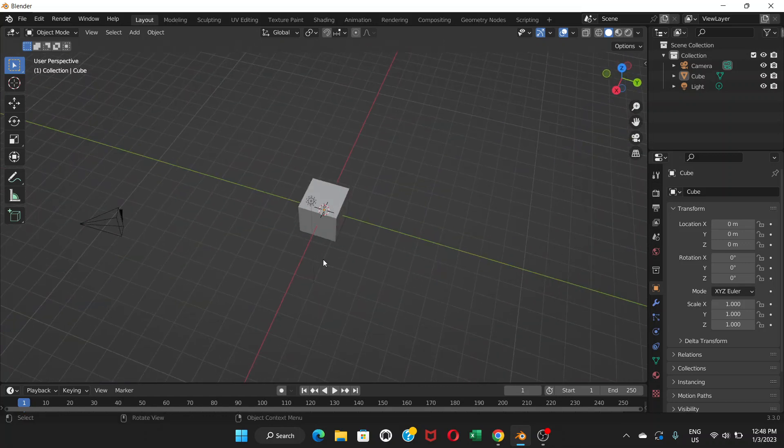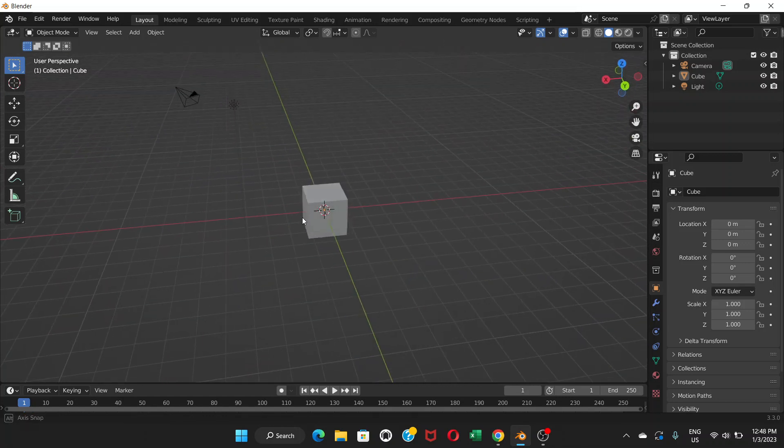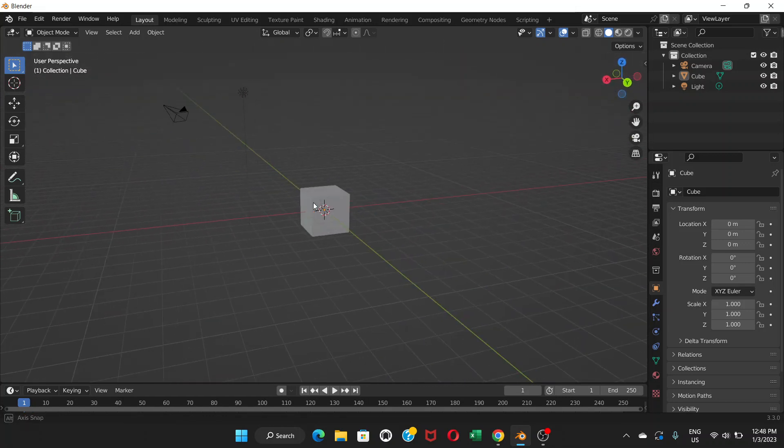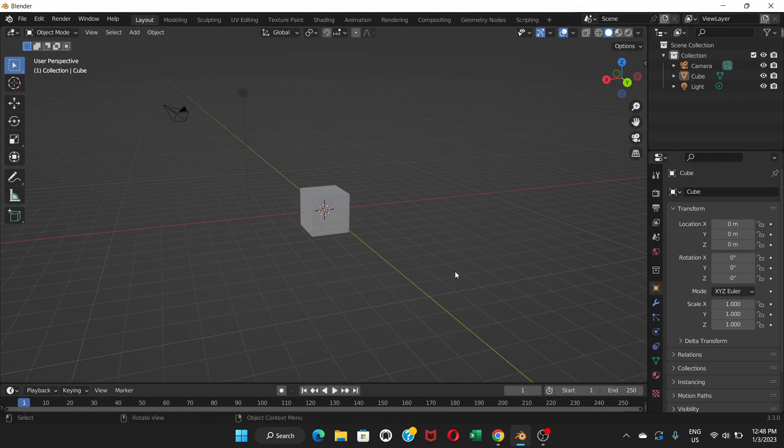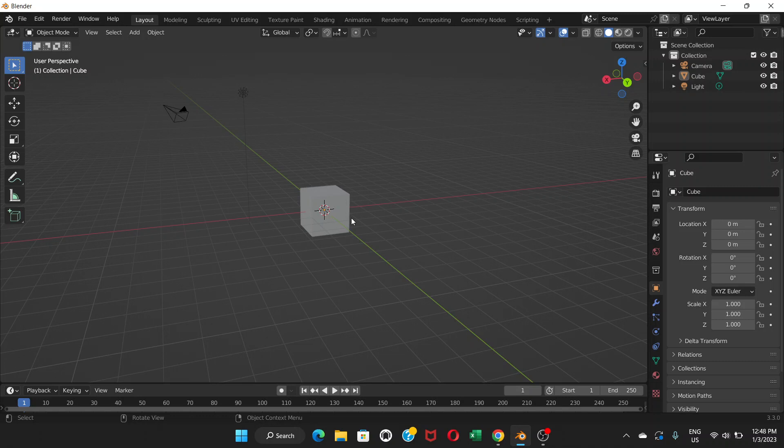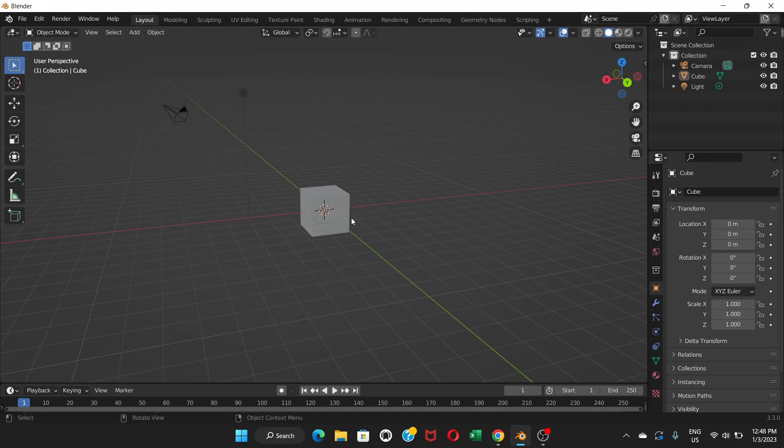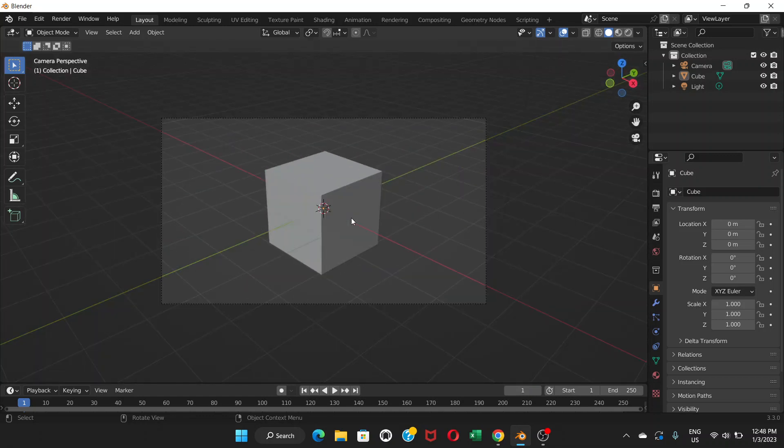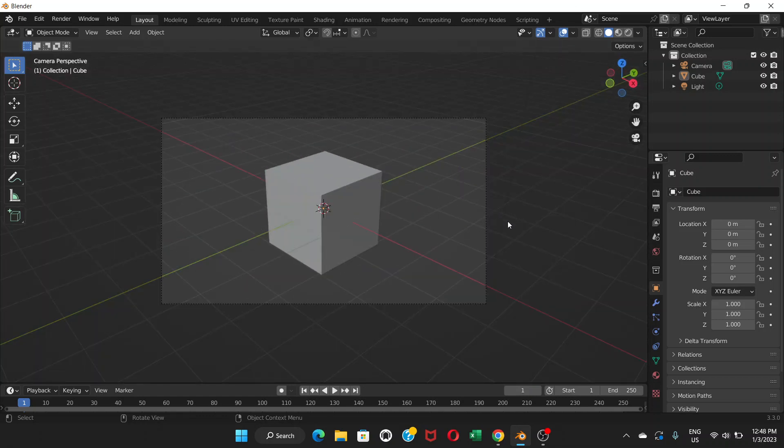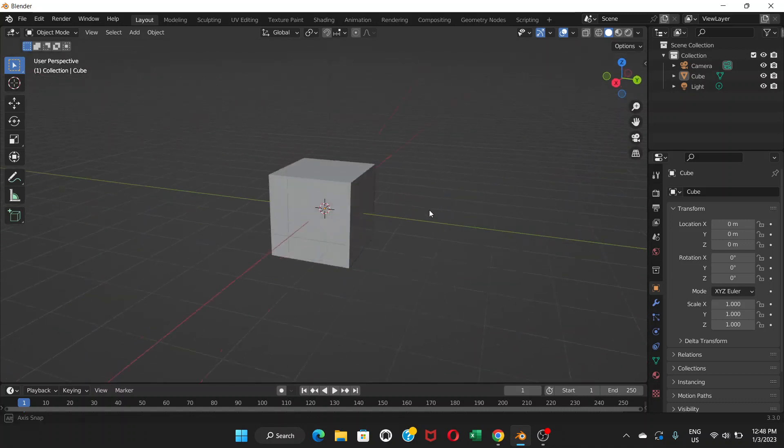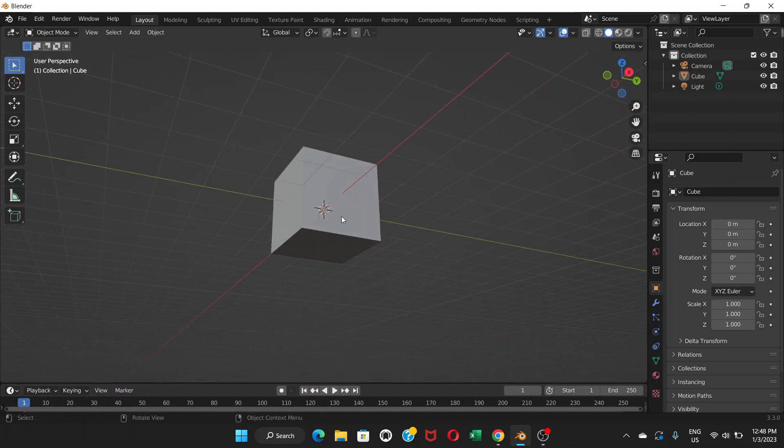For example, if you move the viewport like this and then you want to see the result from the camera view, you just need to press on the number zero on number pad like this. But since you don't have a separate number pad on your laptop, you cannot do that.